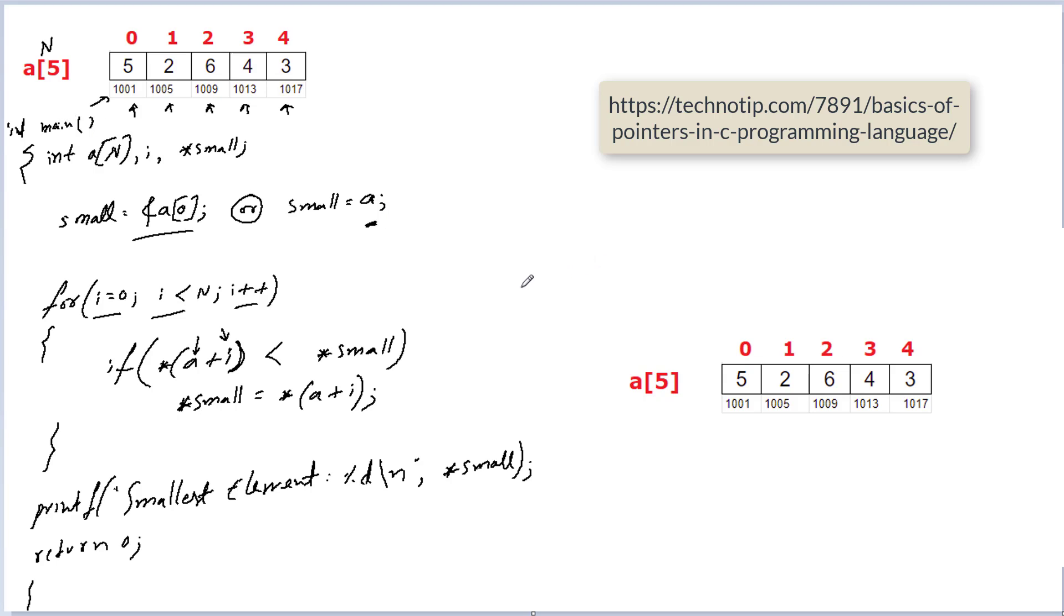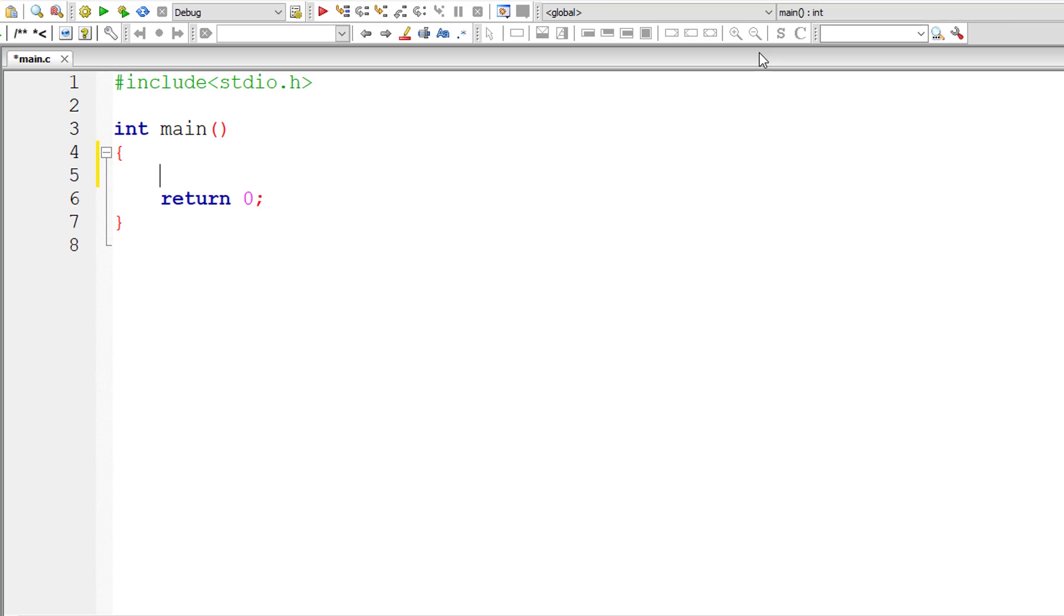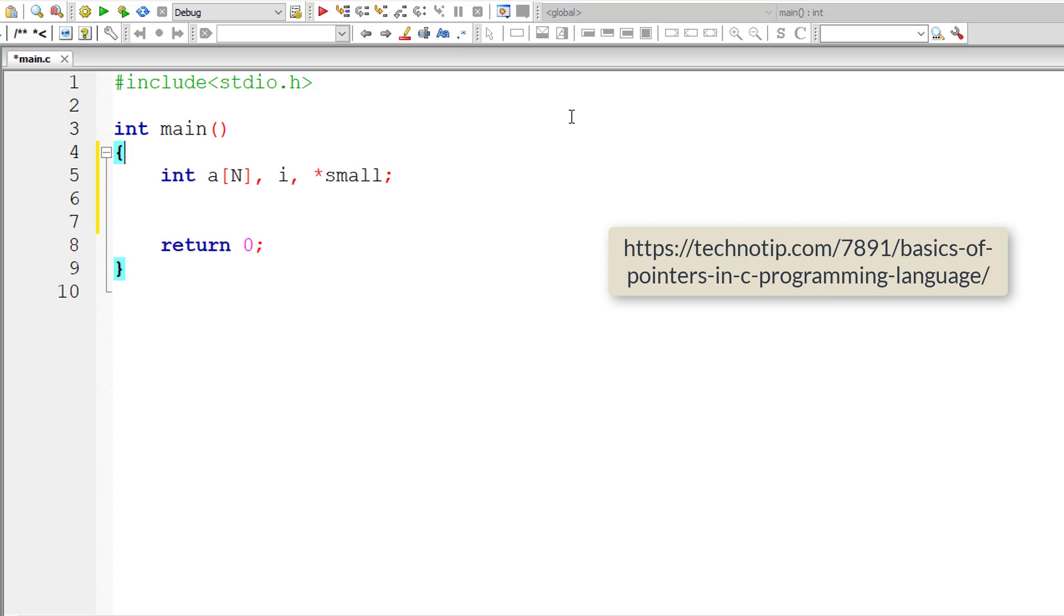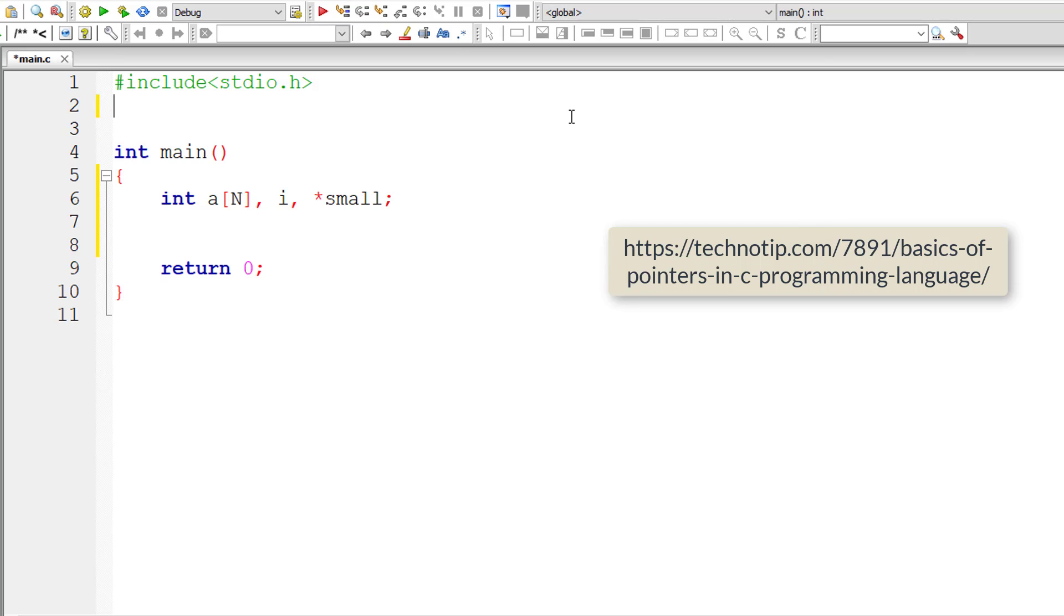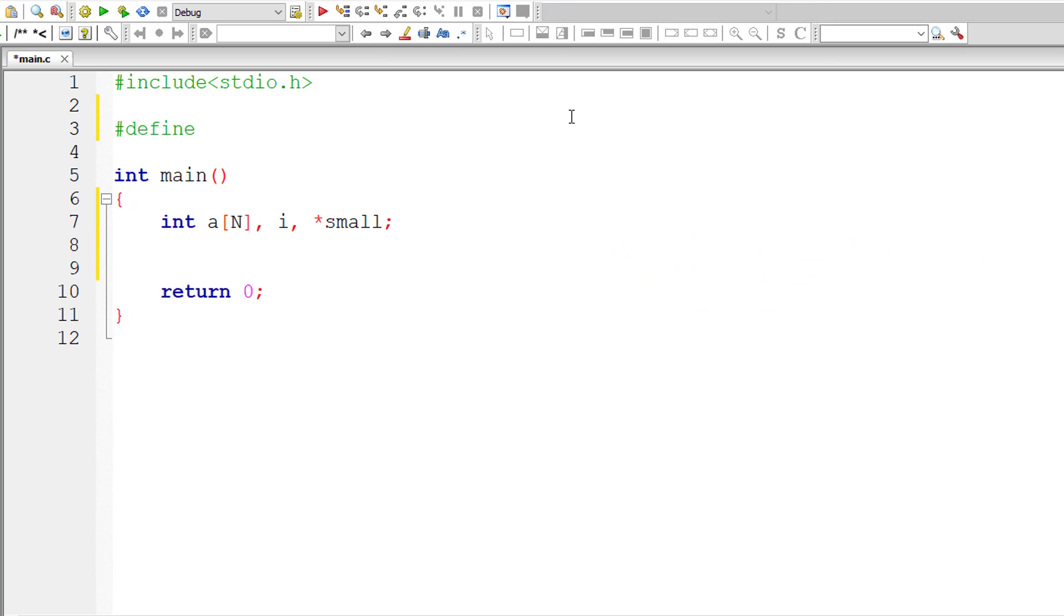Okay so with that let's open up our IDE and start typing our C program. So I'll take array variable a[N], i for for loop and *small which is a pointer variable. So let me define the macro #define N, I'll give 5 to it.